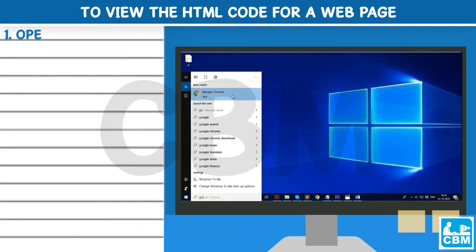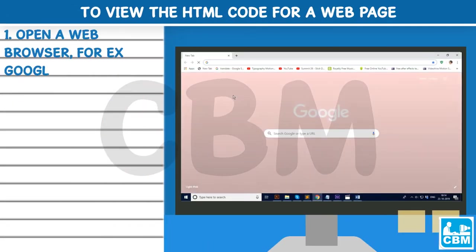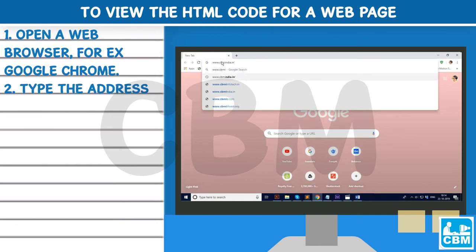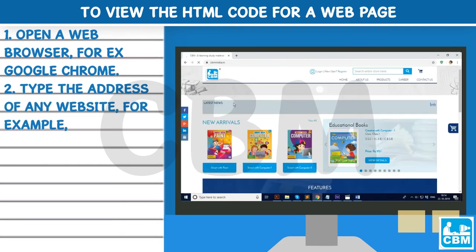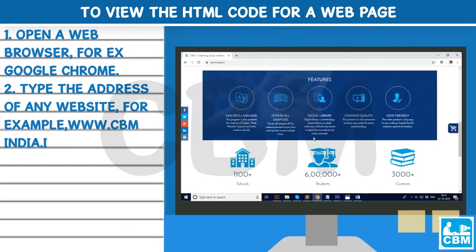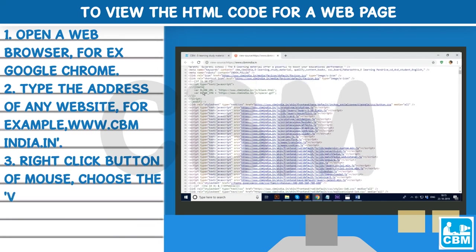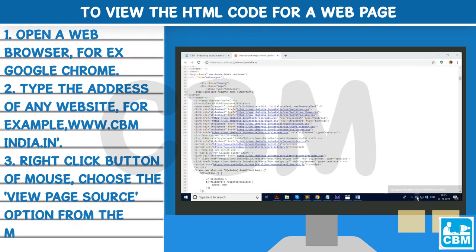To view the HTML code for a web page: 1. Open a web browser, for example Google Chrome. 2. Type the address of any website, for example www.cbmindia.in. 3. Right-click the mouse button and choose the View Page Source option from the menu.